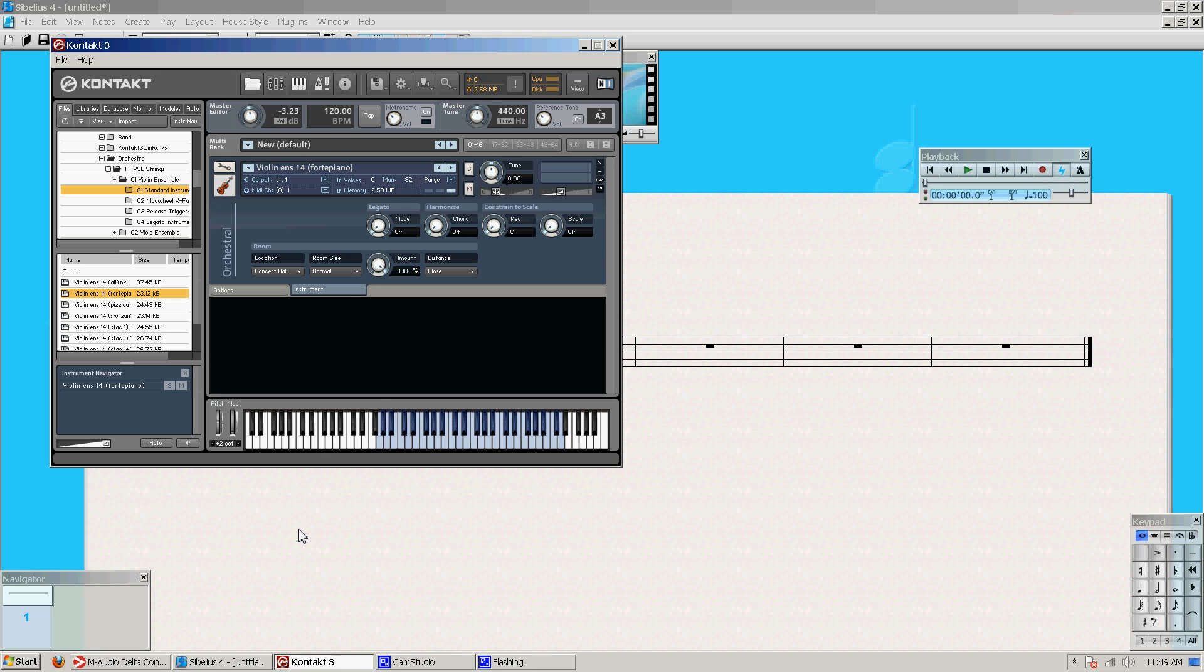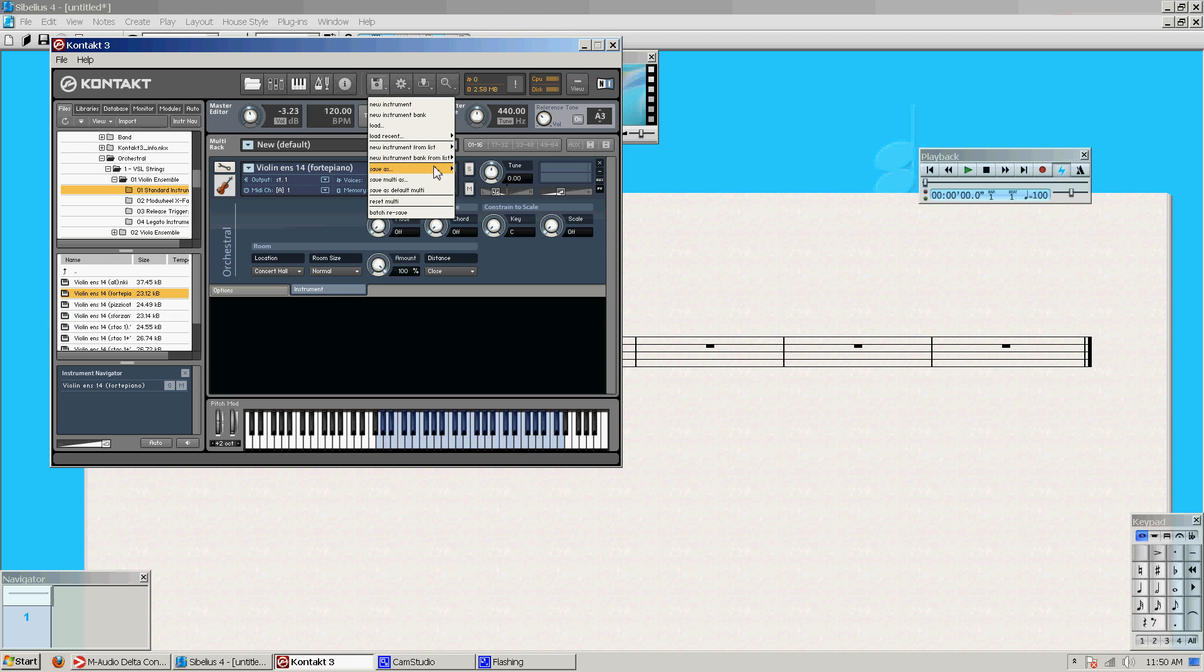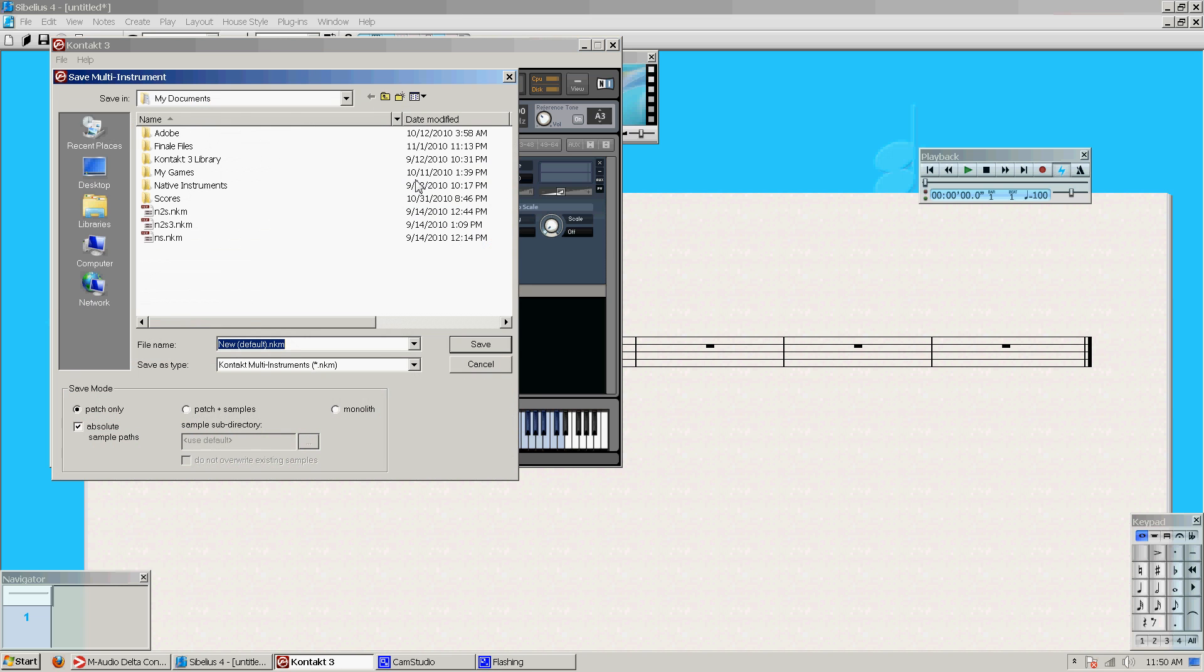So here's one thing I would normally do if I was doing some kind of orchestral arrangement or just anything with a few instruments. We have all these instruments, so I'll load them again. It's called a multi, and you can save your multi as.